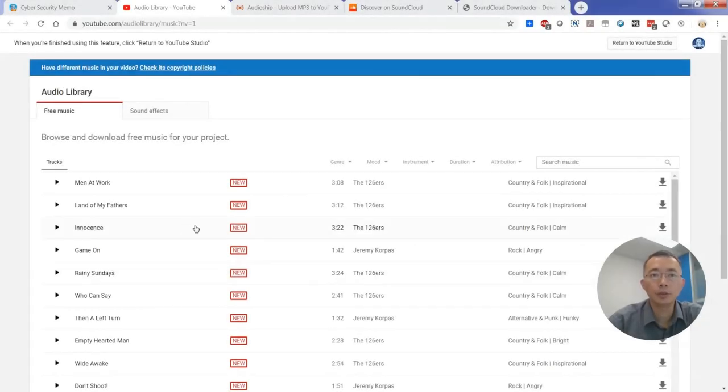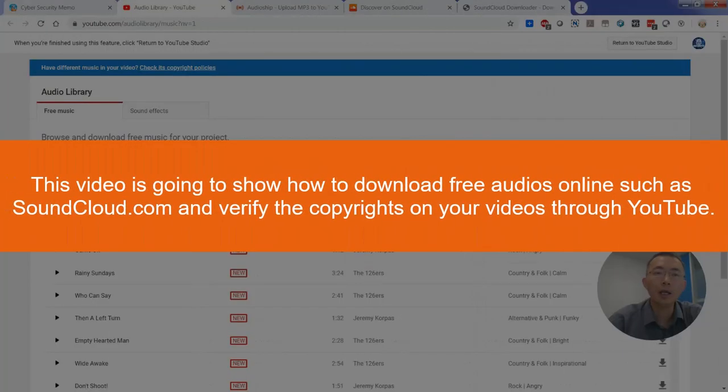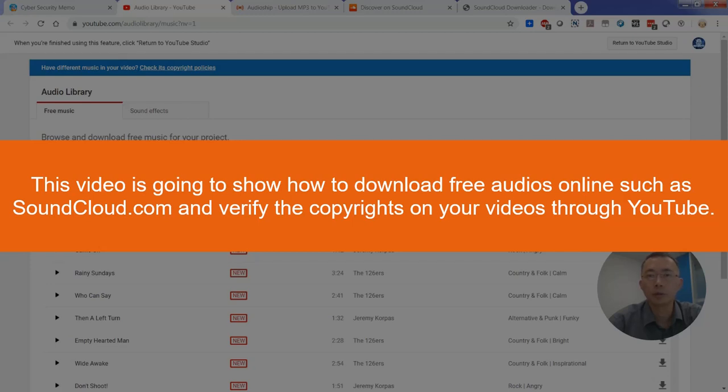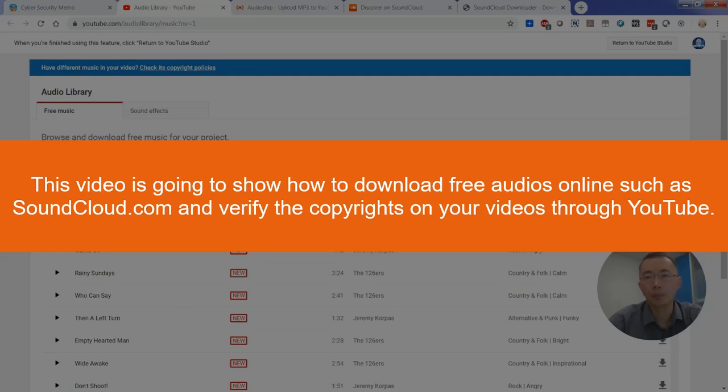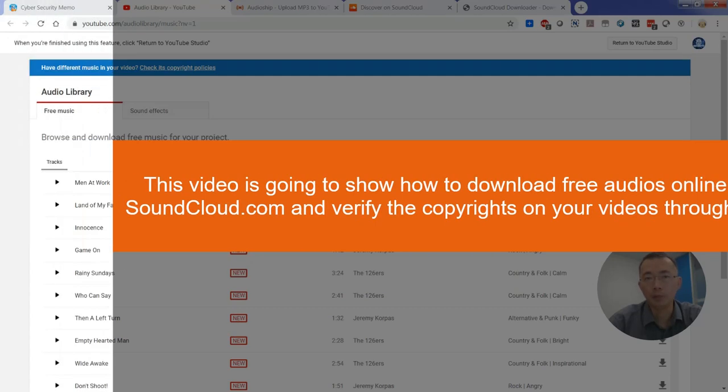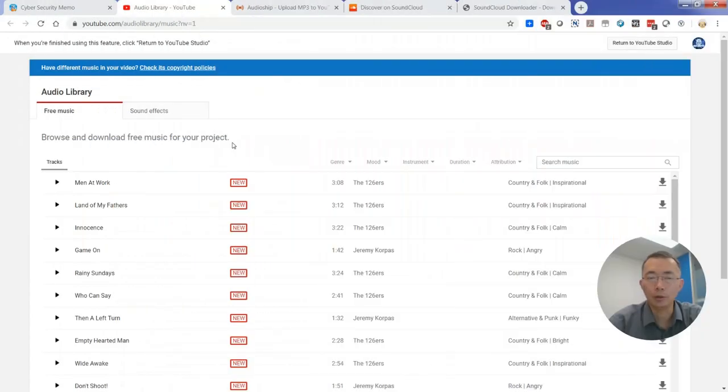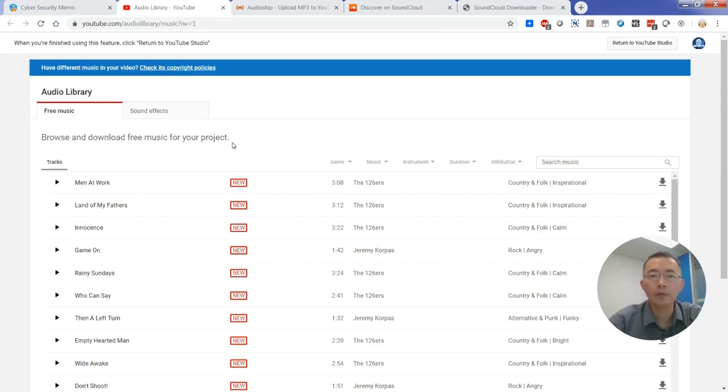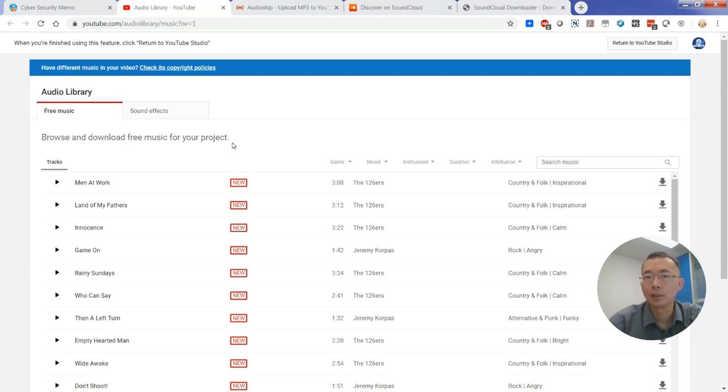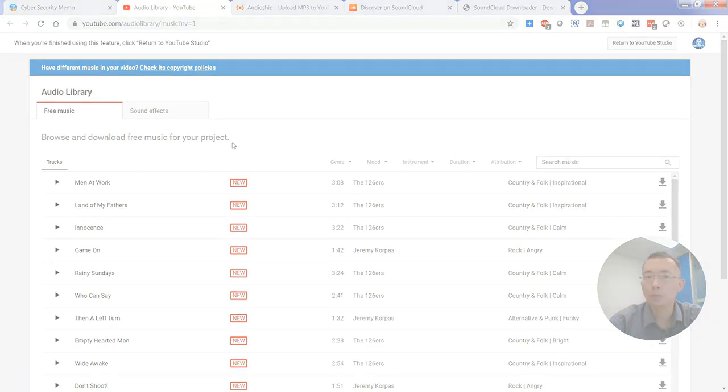Hello, YouTubers. Welcome back to NetSec channel. This is Johnny. Today, I'm going to show you how to download free audio from SoundCloud and how to upload to YouTube to verify if it is copyrighted audio or not. We can do it in multiple ways, but I found this way is more efficient and the easiest way to do it for me. Hope you like this video.